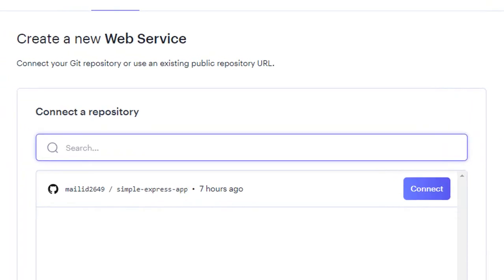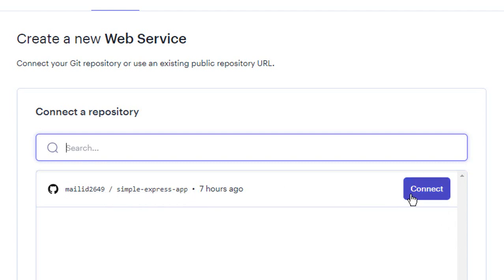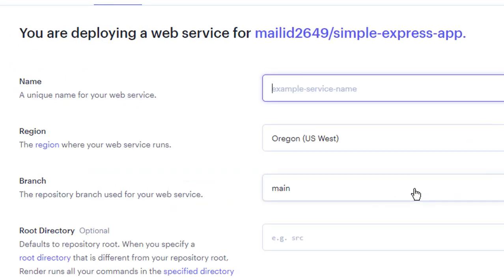At this point if you have done everything as expected you should be able to see all of your repositories listed on the screen. Choose the repository that you want to deploy and click on connect. You will be asked to enter some basic details of your project for this to work.